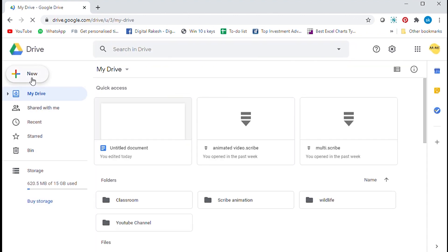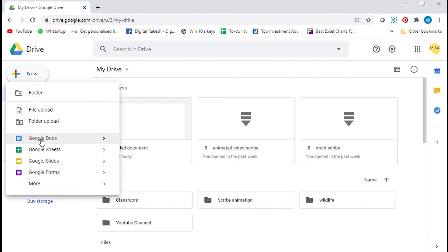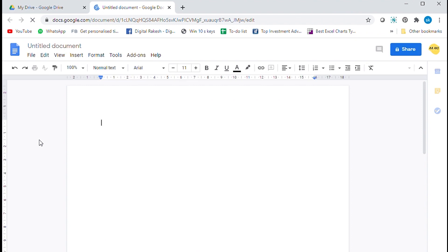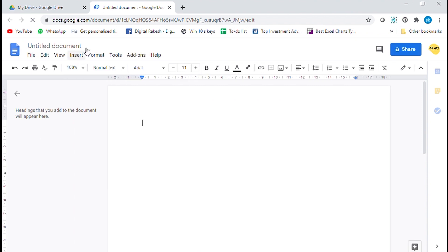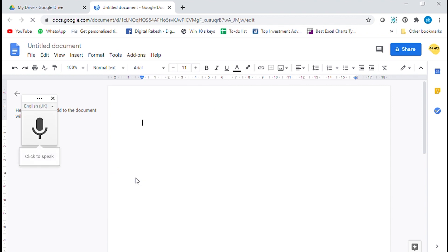Click new button and open Google Docs. Under tools option open voice typing. Click on the mic.